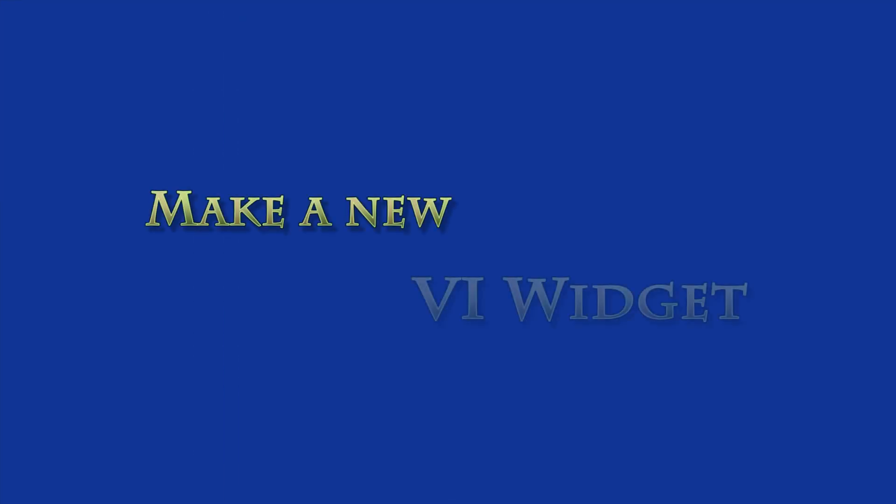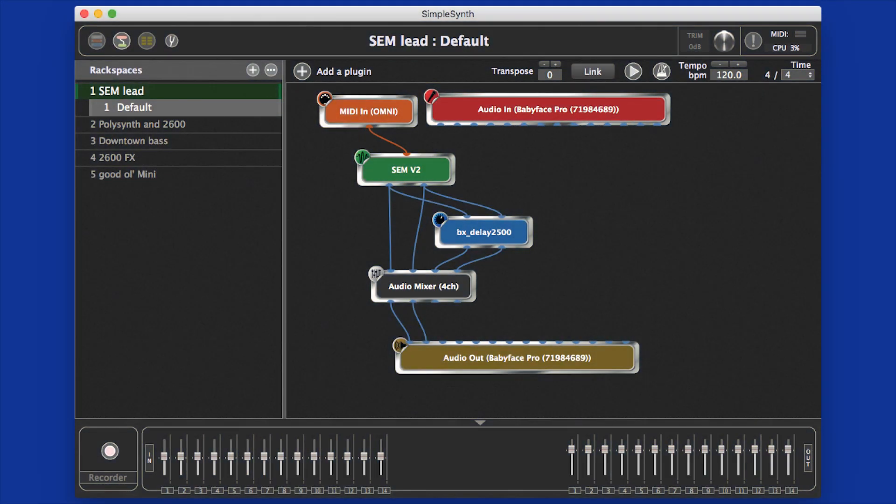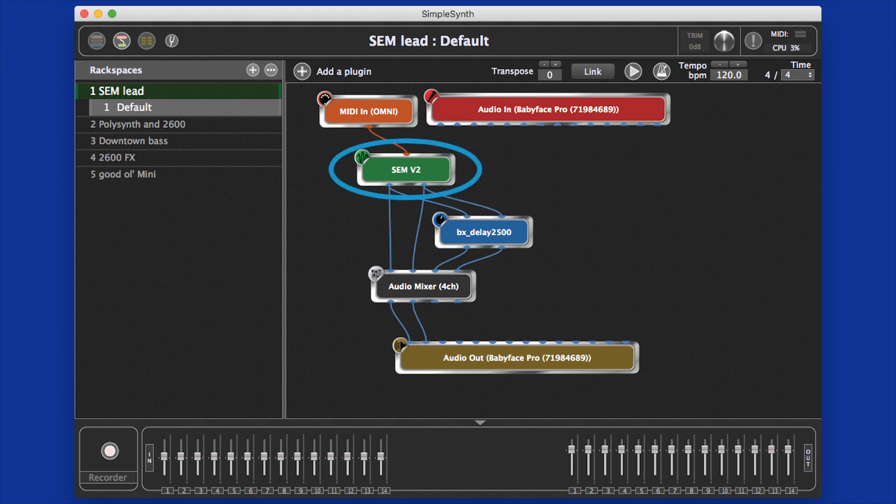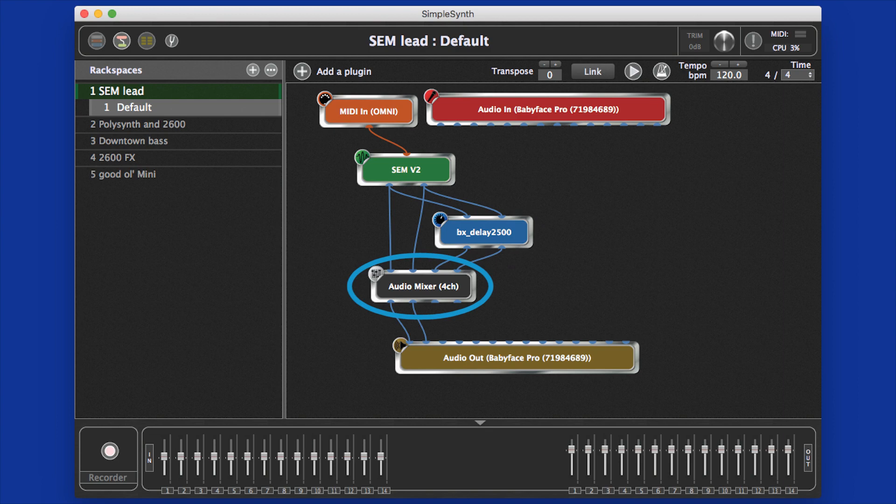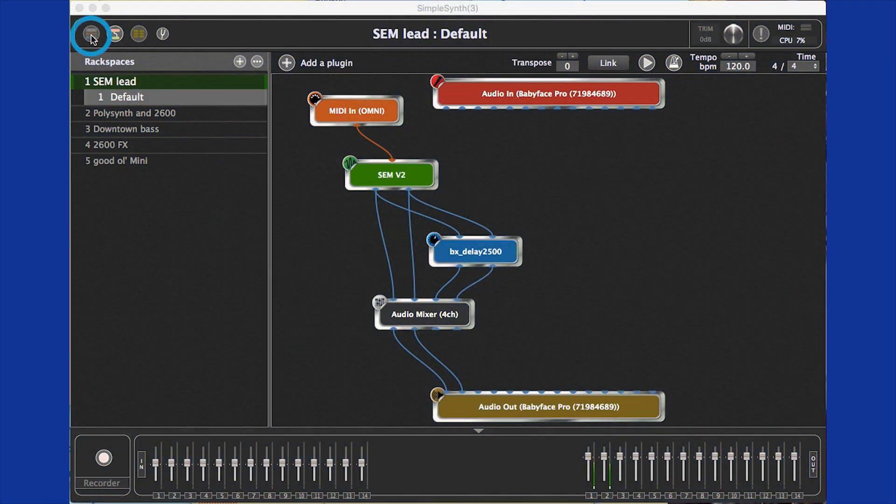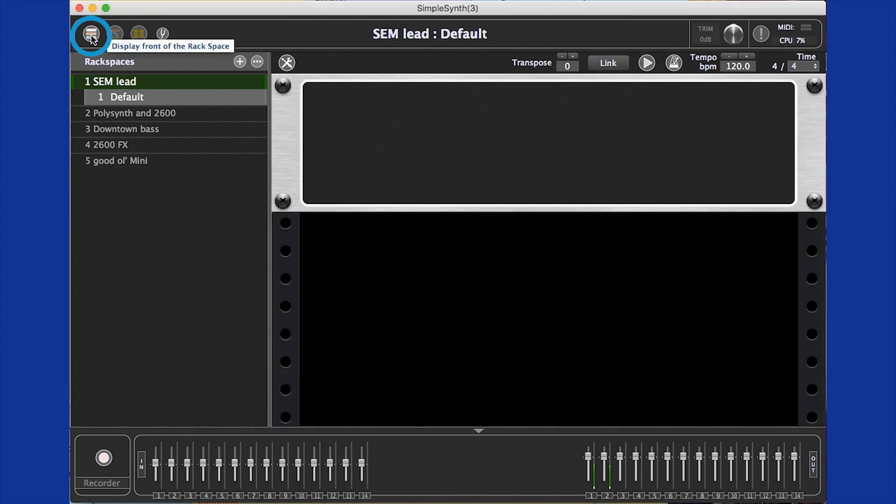Let's add a knob for real-time filter cutoff sweeps on a virtual instrument synth. Here, you see Gig Performer's connections view showing a simple rack space with one virtual instrument, one effect, and one Gig Performer mixer module. We click this button in the upper left corner to go to the performance view of Gig Performer, and then click the edit button.